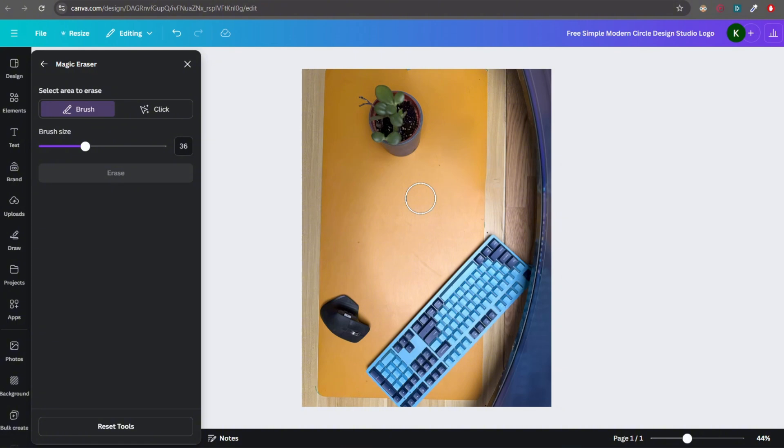So that's it guys, this is how you use the eraser or magic eraser tool in Canva. Thank you for watching.